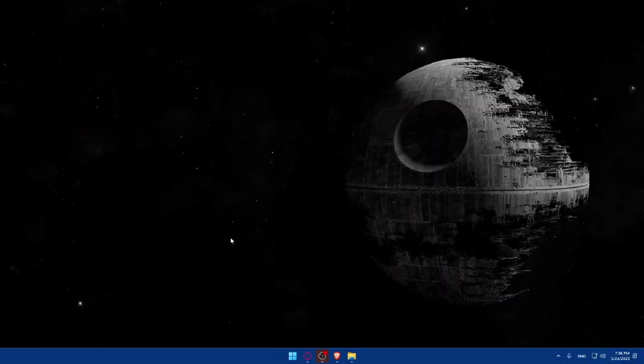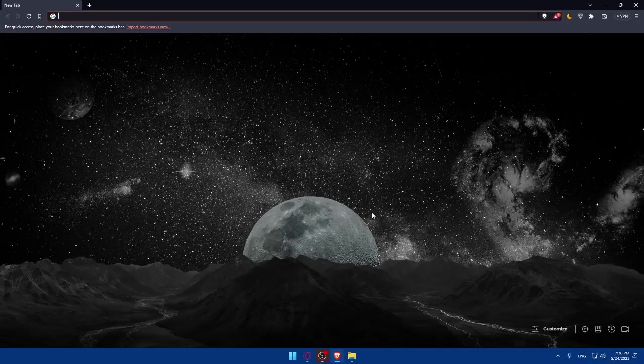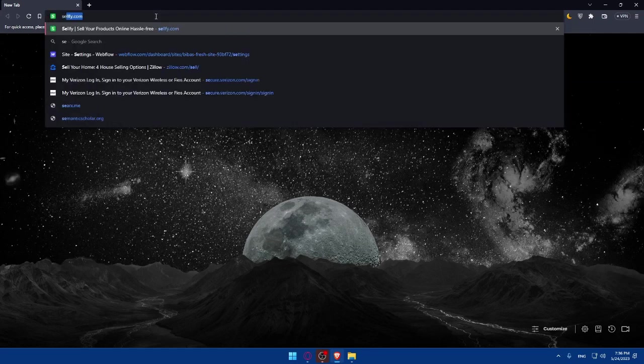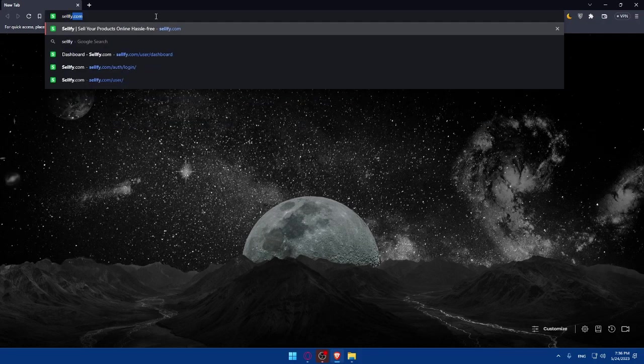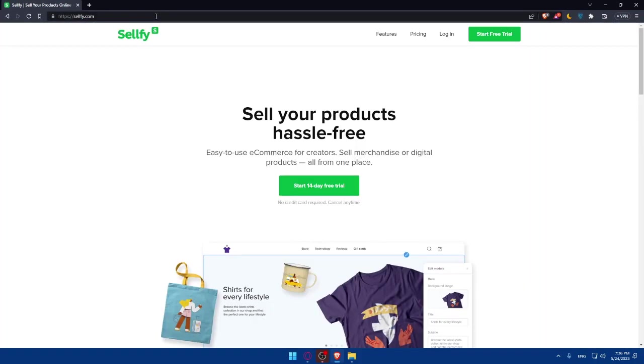First, let's start by opening whatever browser you prefer on your PC. For me, I'm going to use this Brave browser, but you can use any other browser you want. Once you open this, go to the URL section, simply type Shelfy.com and hit the Enter button.